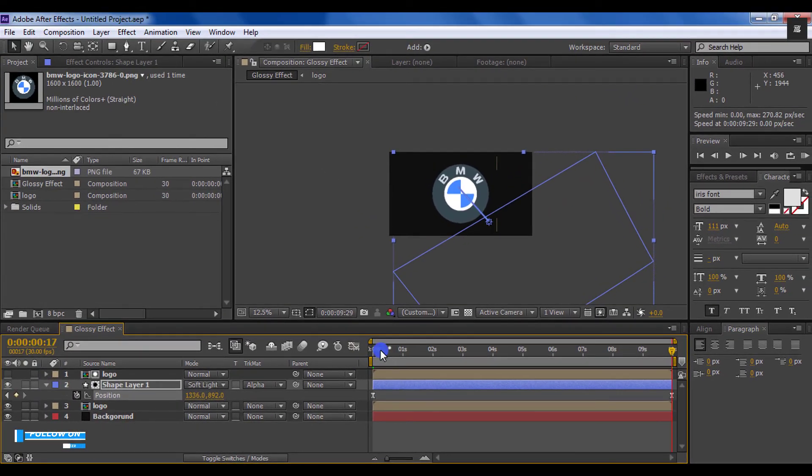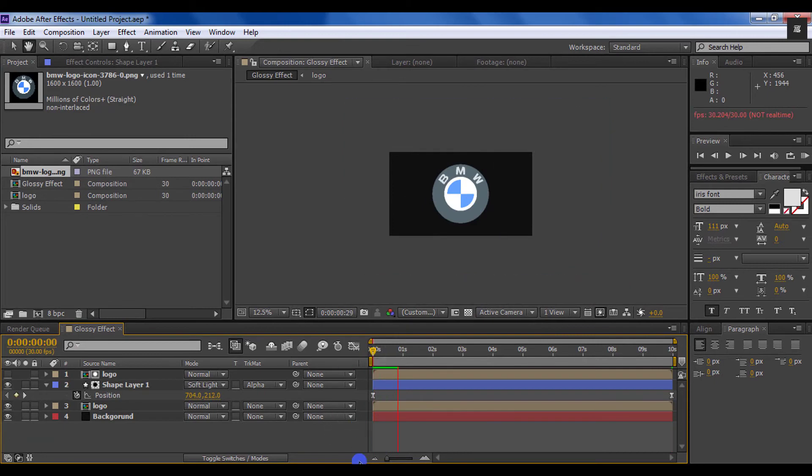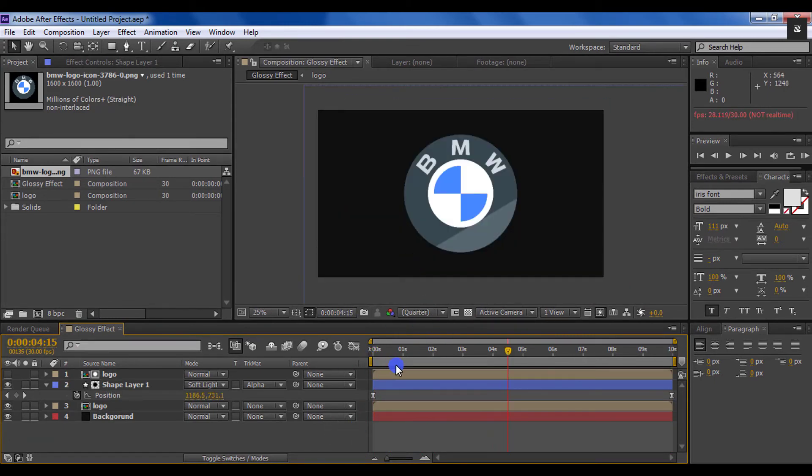Switch back to the timeline and ram preview this. Our glossy effect on logo has been complete.